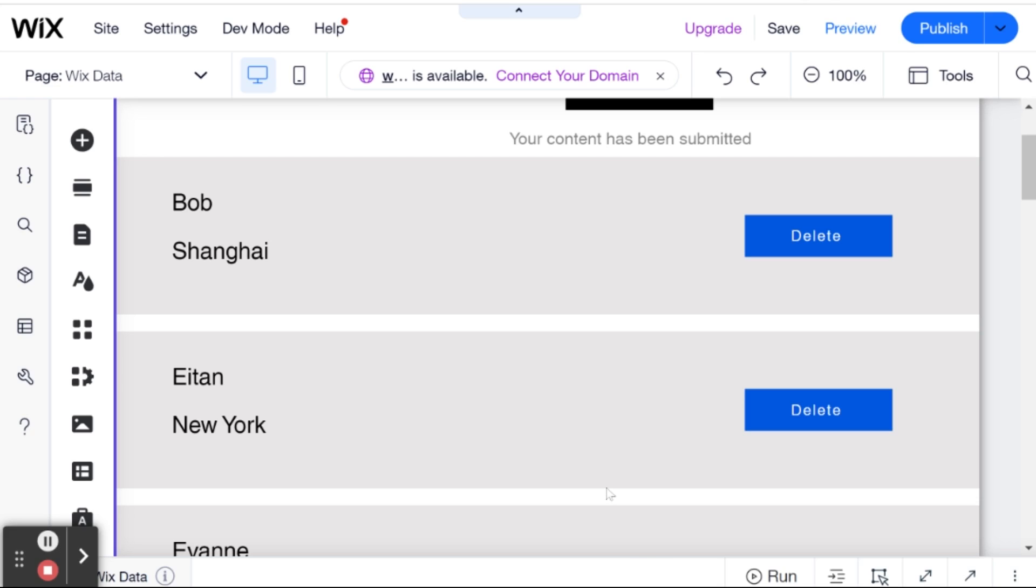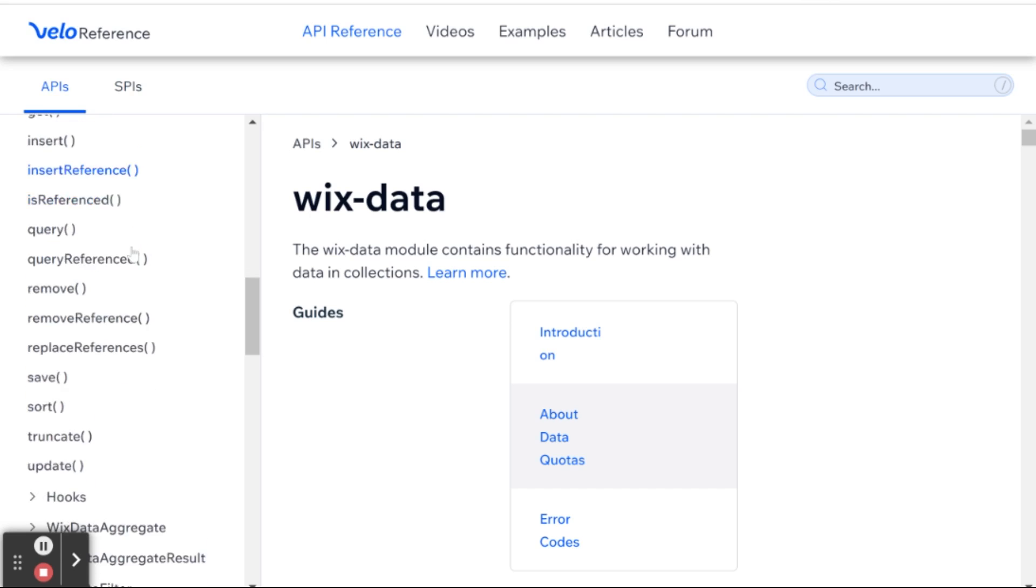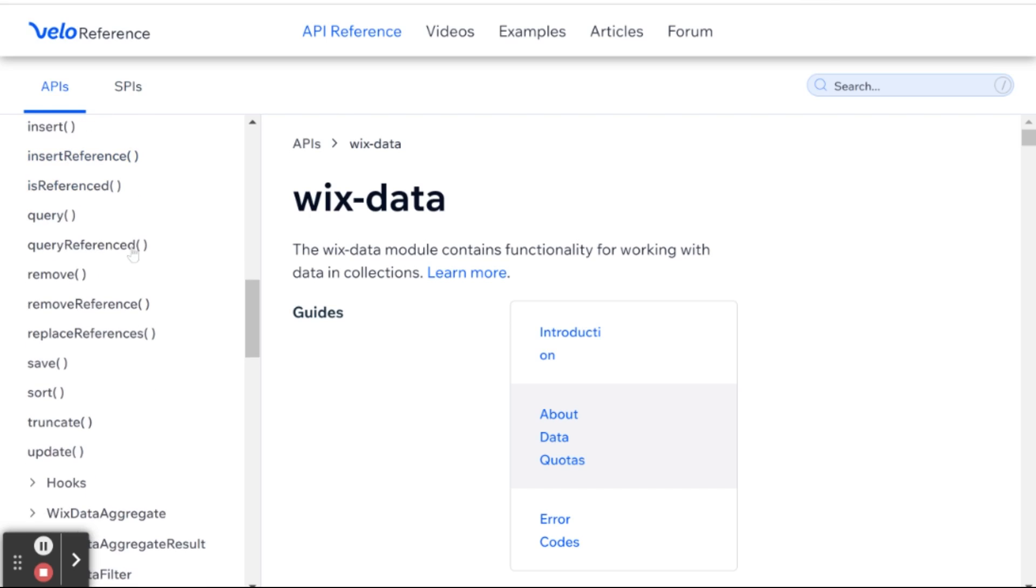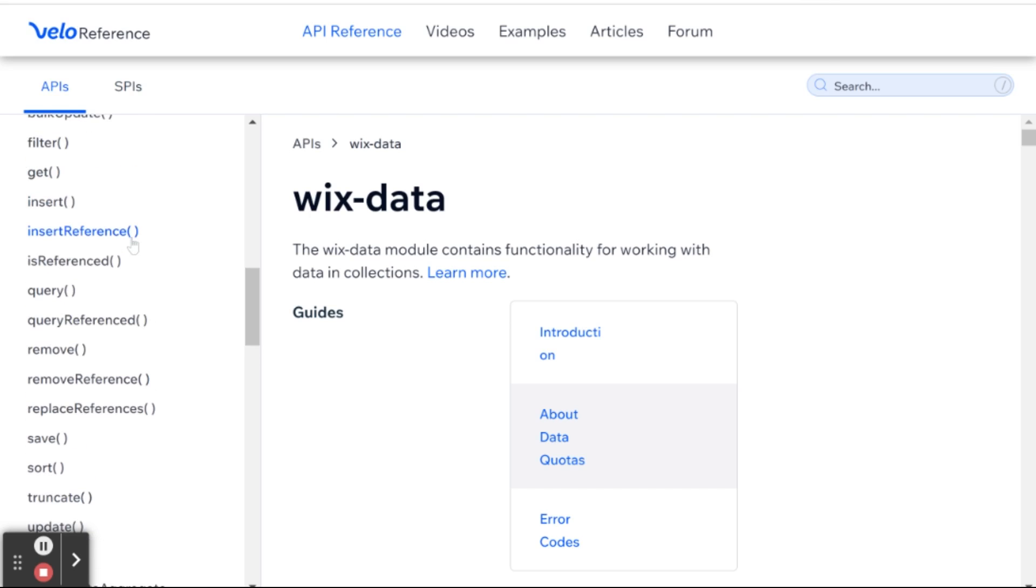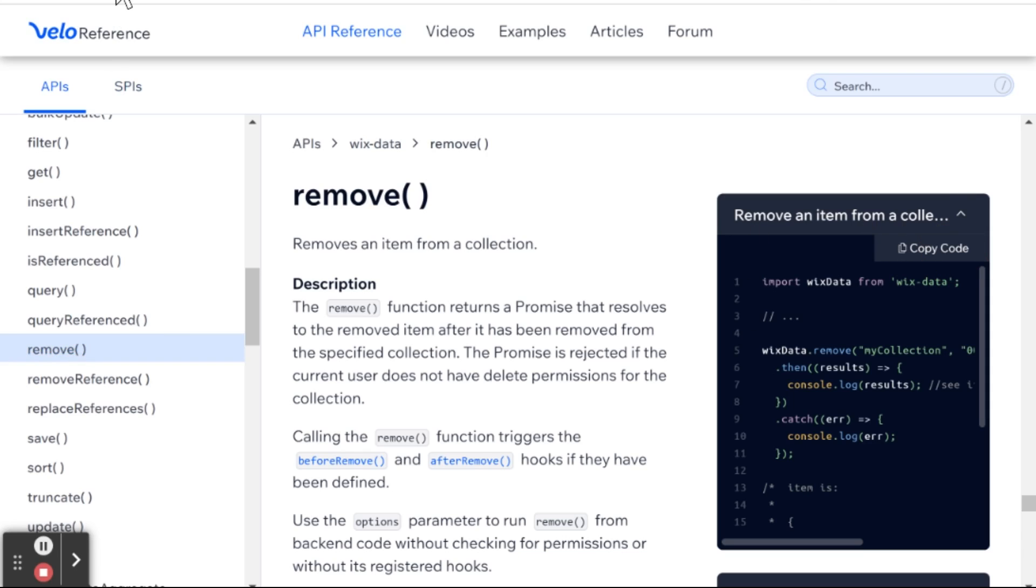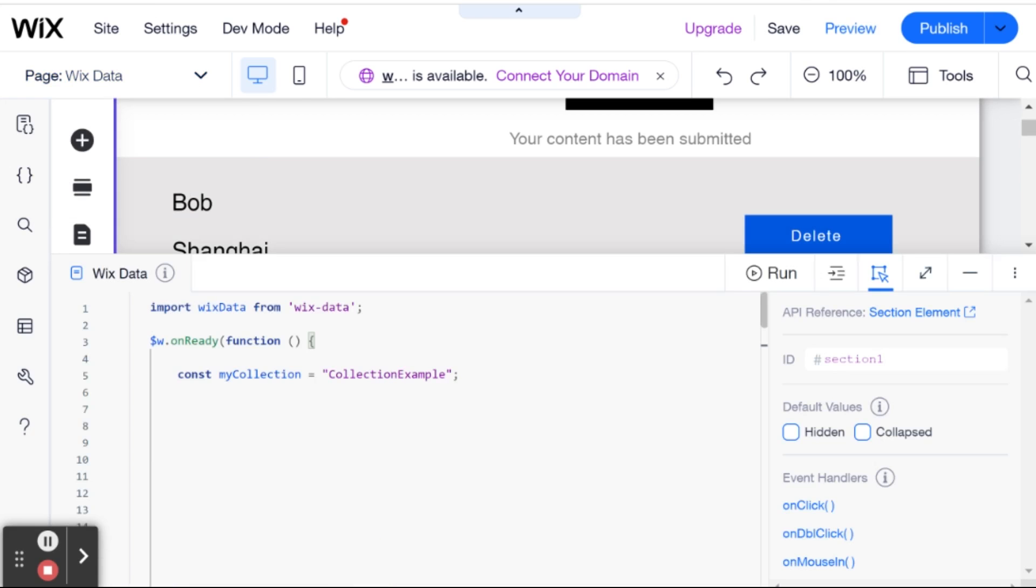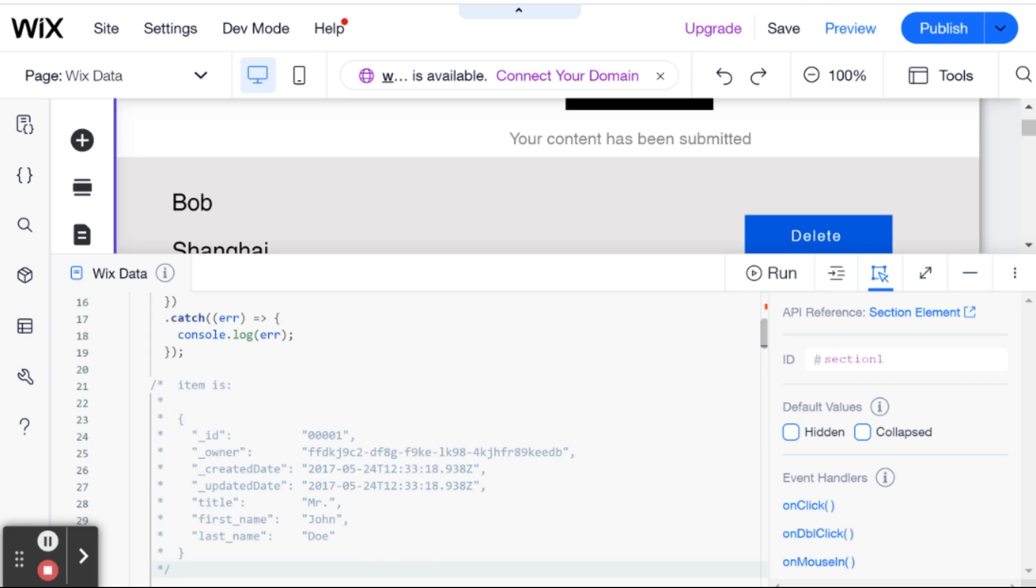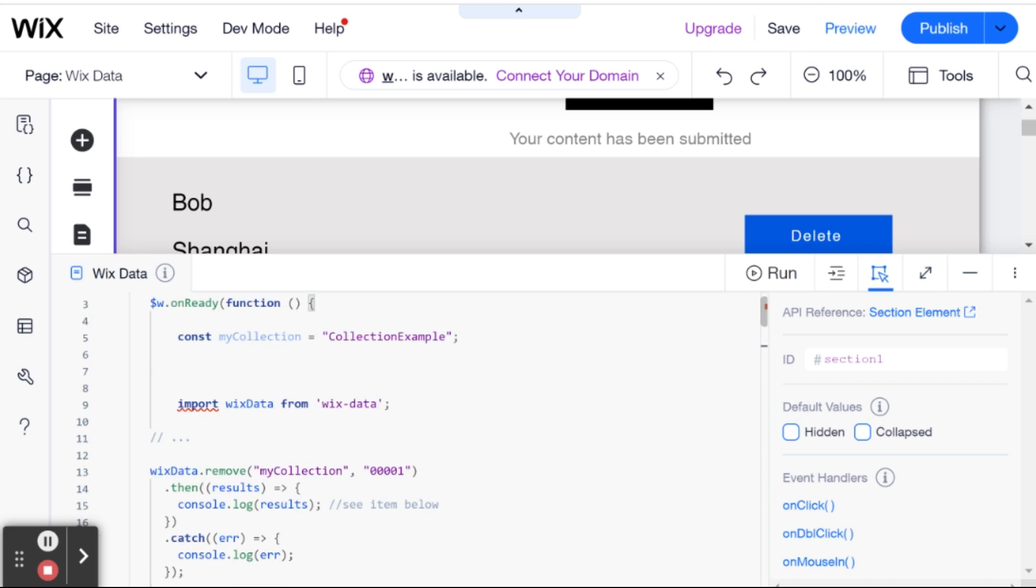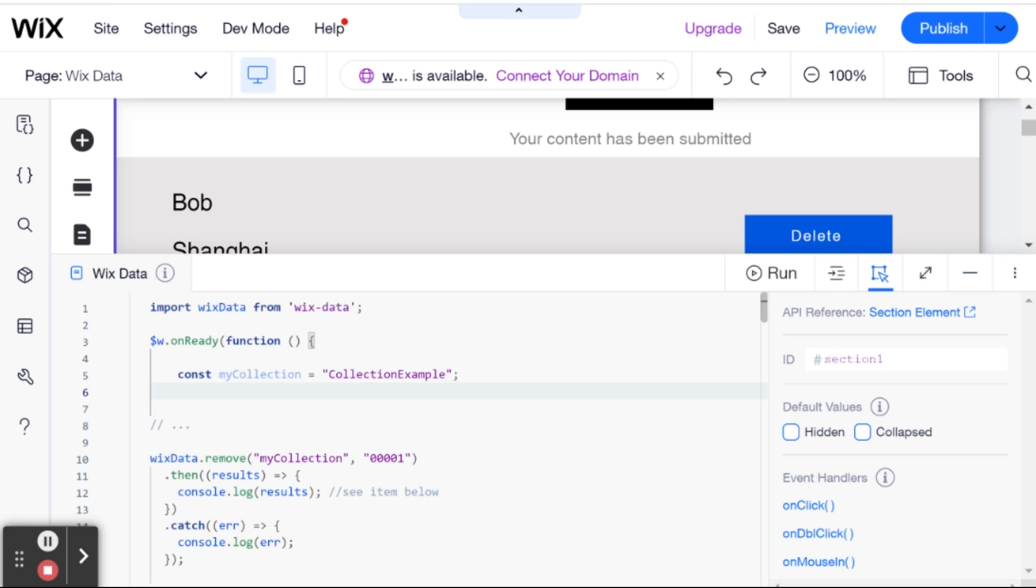So in order to get started, what I'm going to do is I'm going to copy over the code from the API reference. So I'm going to go over here to remove. And I'm just going to copy this boilerplate code. I'm going to head back over to my website. And here we already selected the collection using the collection ID. And I'm just going to paste the code over here. And we don't need this import Wix data because I already have it up here on top.